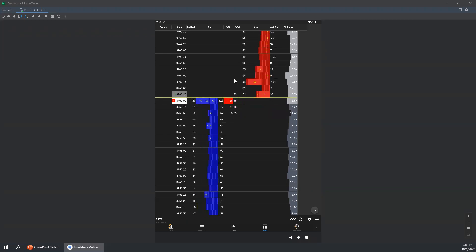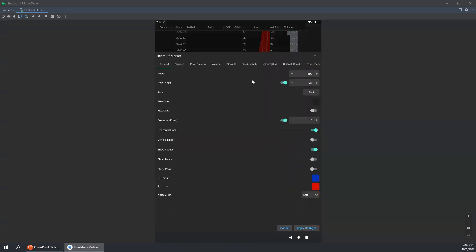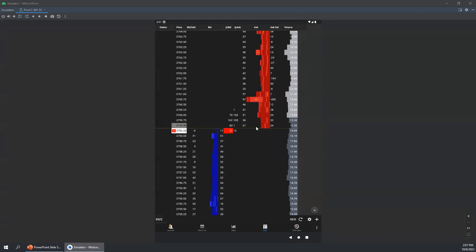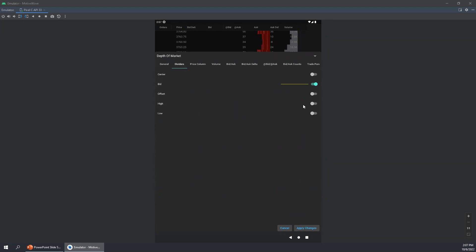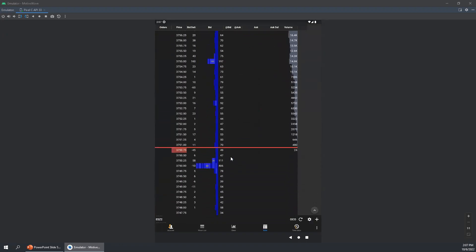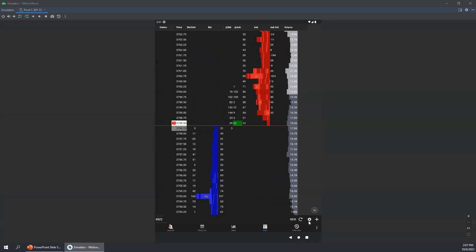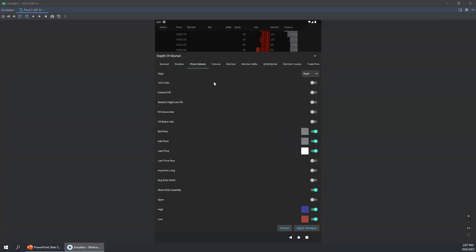Now we can customize further by going into the DOM preferences menu. There are plenty of options here, just like on the desktop. I might reduce the row height for this demonstration — let's knock that down to about 30. I may not want to see the horizontal lines either, so I can apply those changes and see more columns showing now. Jumping back over to the dividers tab, I like the bid divider, but I also like having a divider at the high and the low of the day. Applying those changes, we can see a divider at the low. In the price column preferences, I prefer centering the price to center rather than right.